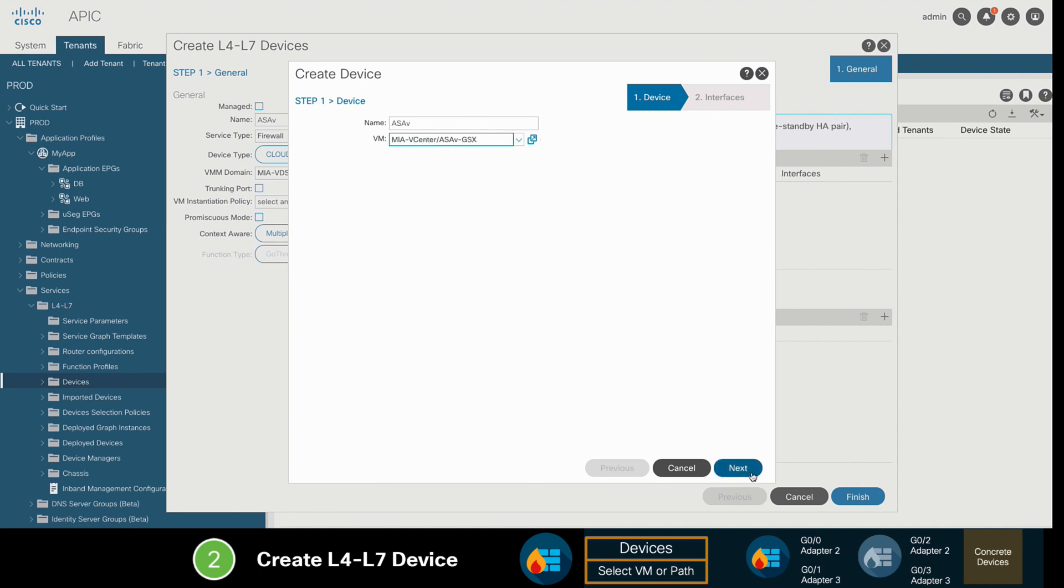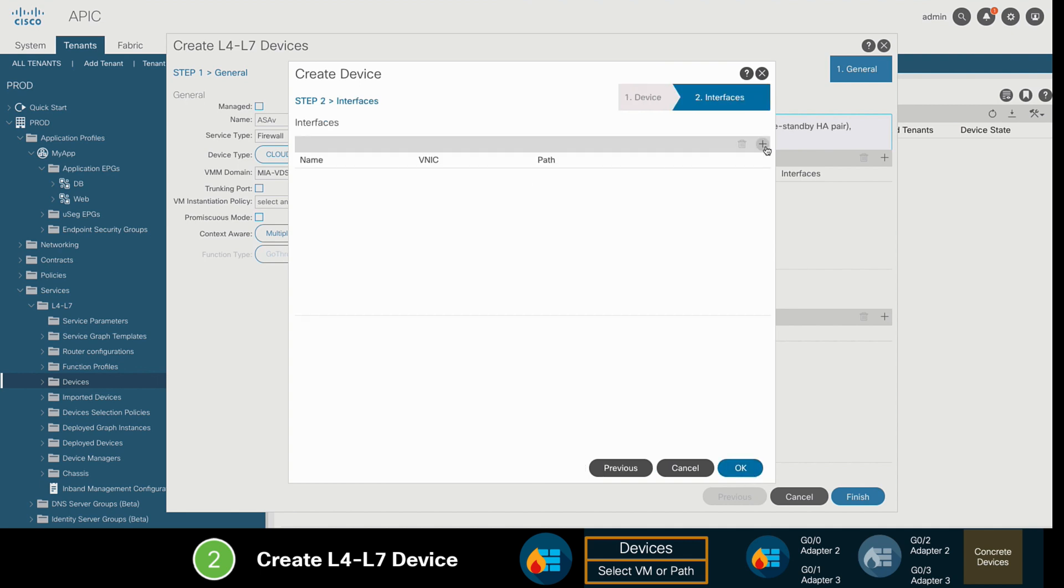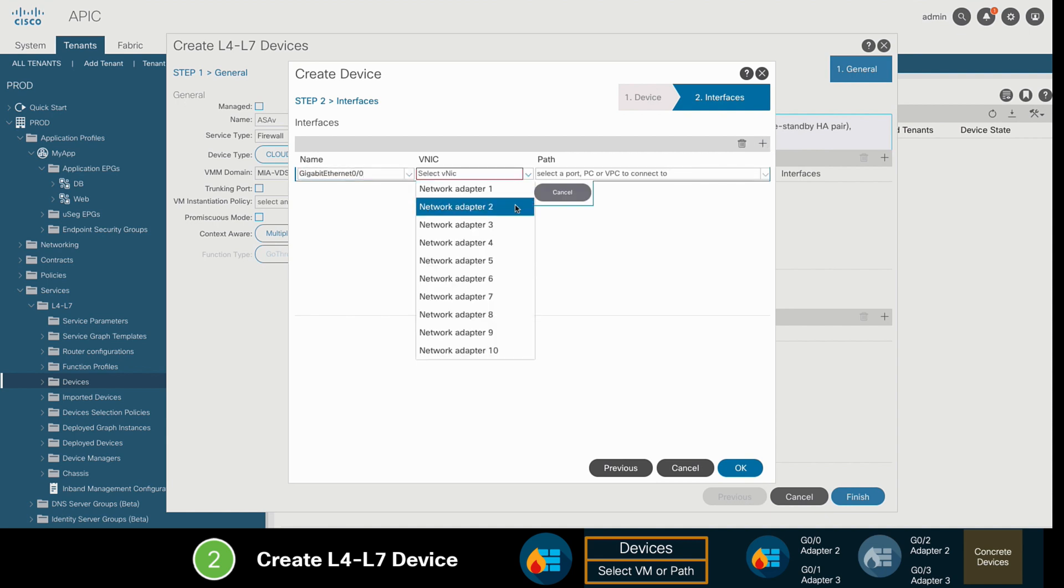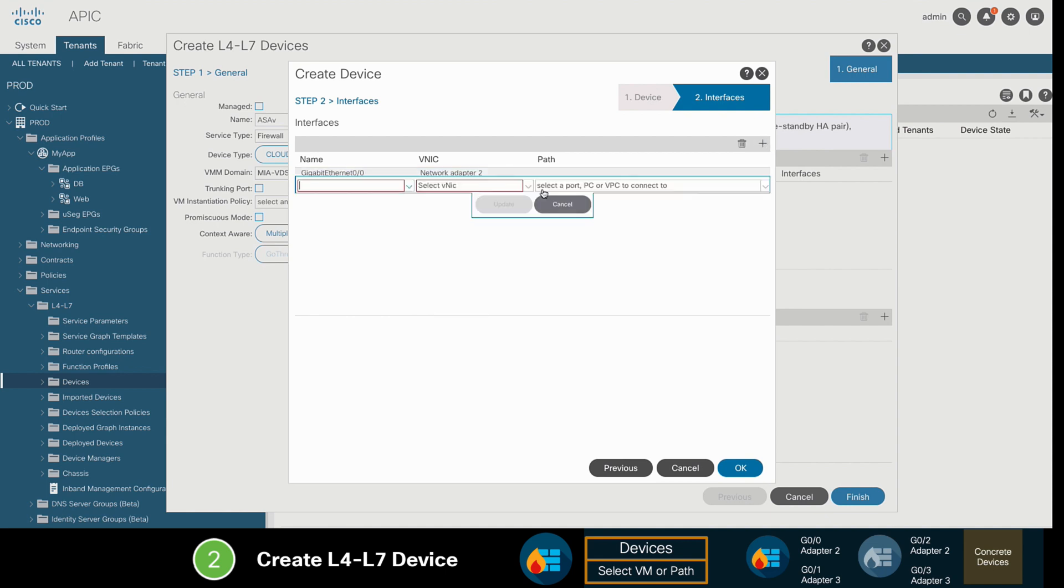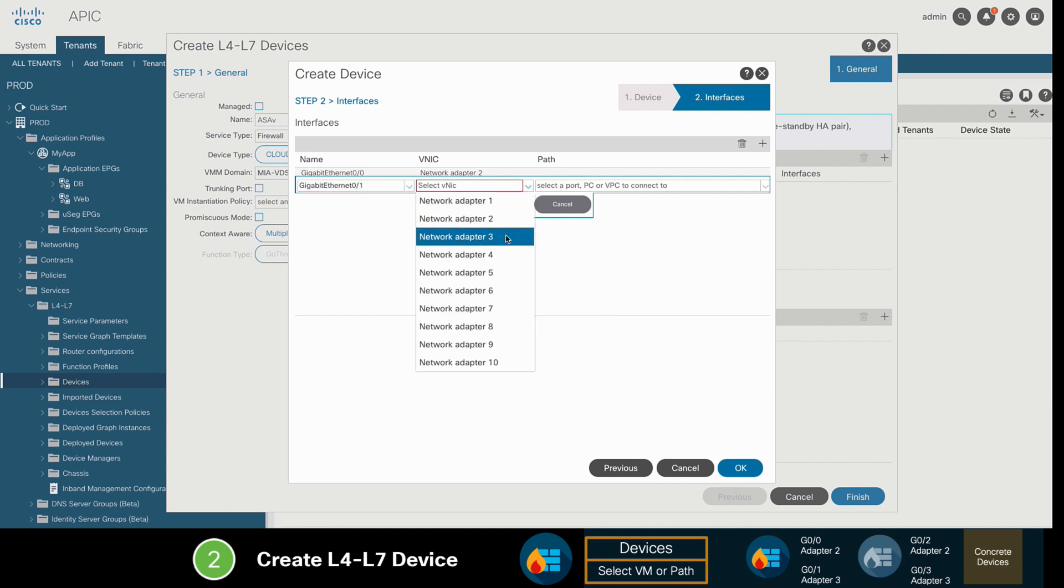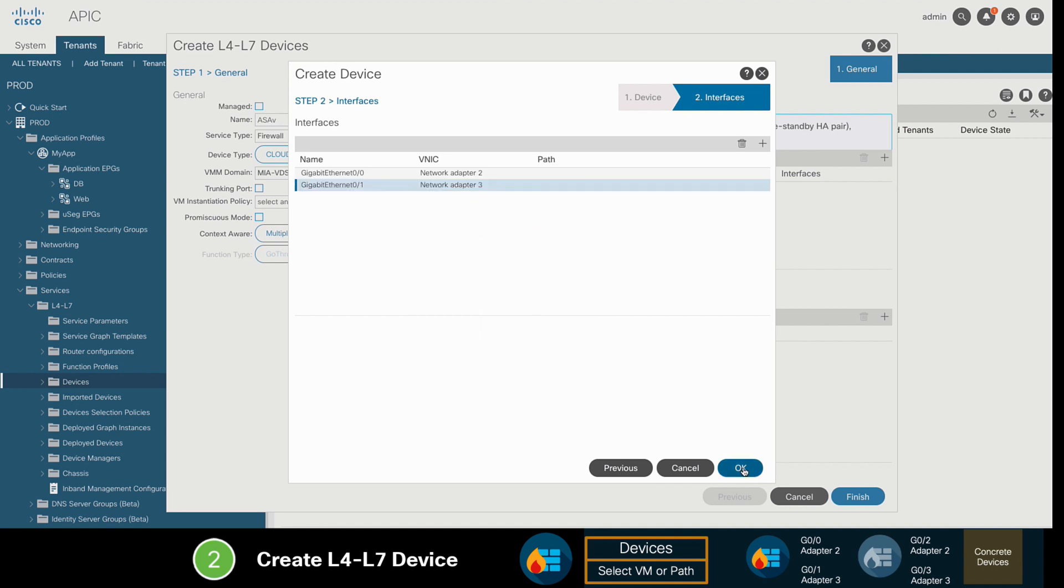Then, we will indicate that the interfaces we will use for our firewall service will be GIG0/0, which is mapped to network adapter 2, and GIG0/1, which is mapped to network adapter 3.